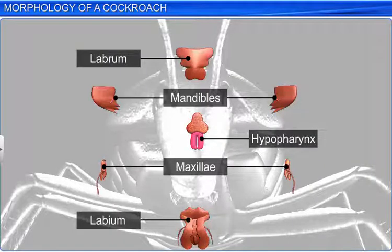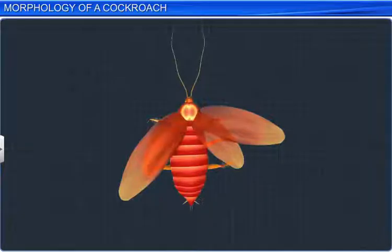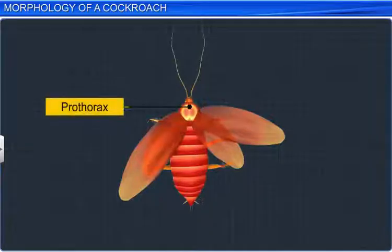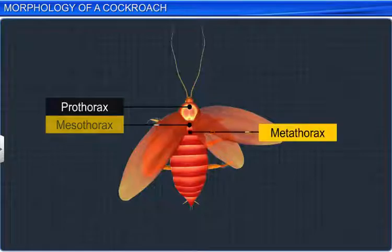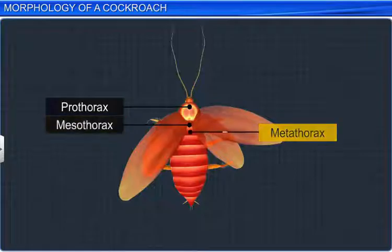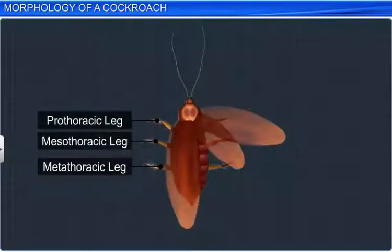Following the head is the thorax, which consists of three segments: prothorax, mesothorax, and metathorax. Each thoracic segment bears a pair of long, jointed legs.